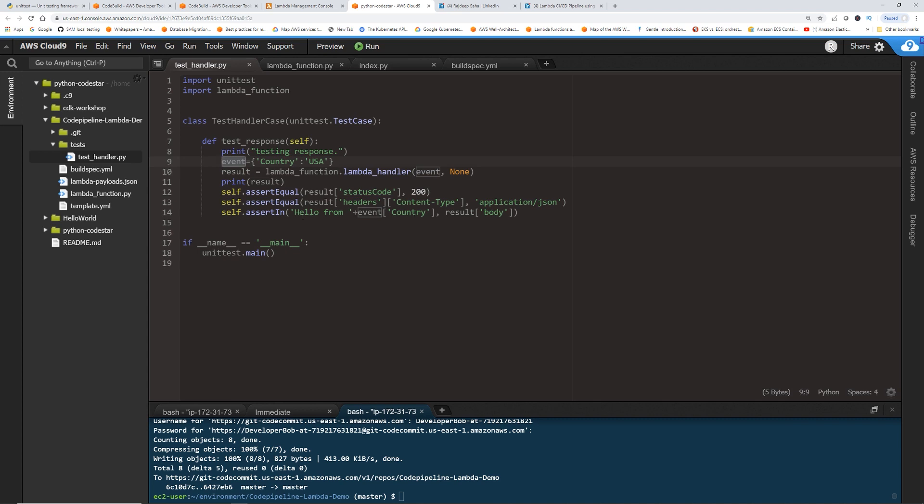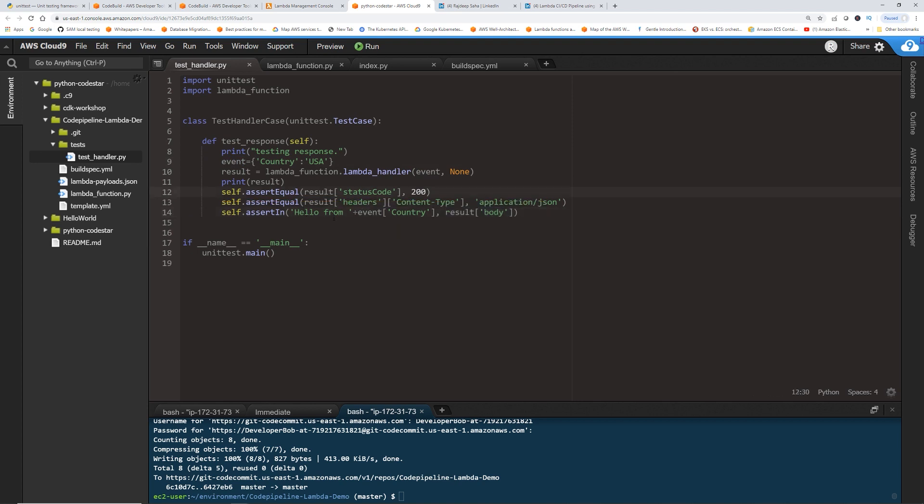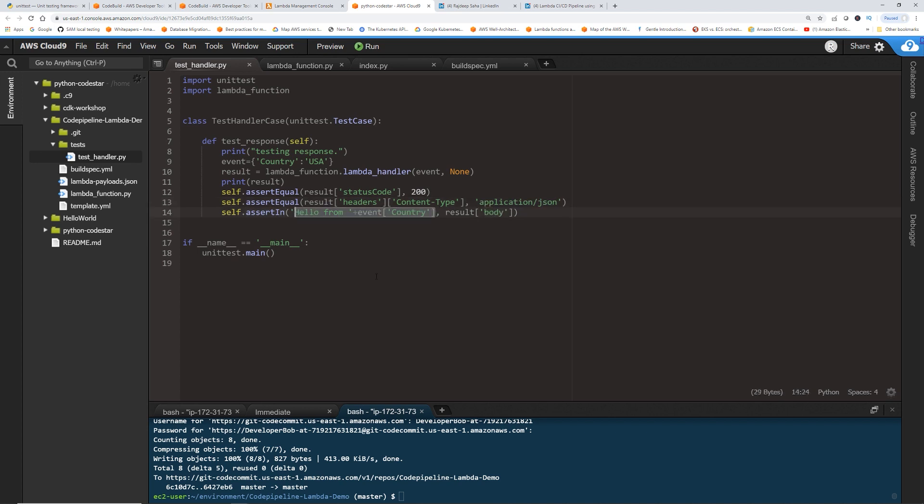And then this assert in is going to see if this hello from event country, which should be hello from USA in this case, exists in the body of the result, right? And it also checks if the status code of the result is 200. So assert equal, right? It has to be like that. There is no in. So another thing it checks is the headers, content type should be application/json.